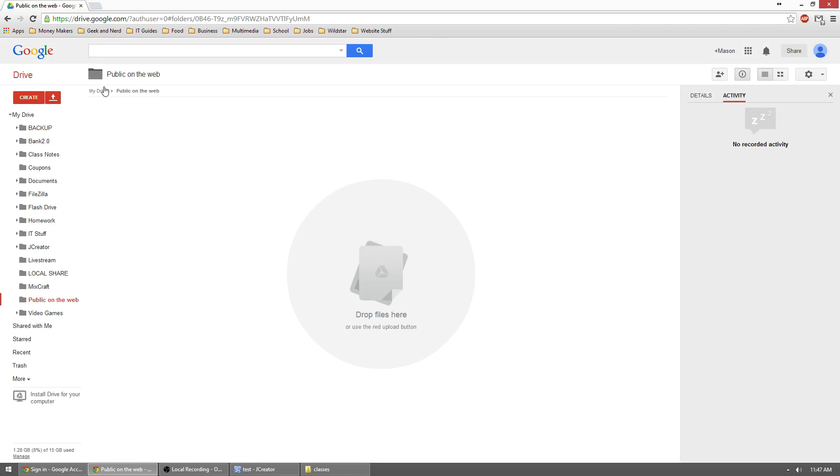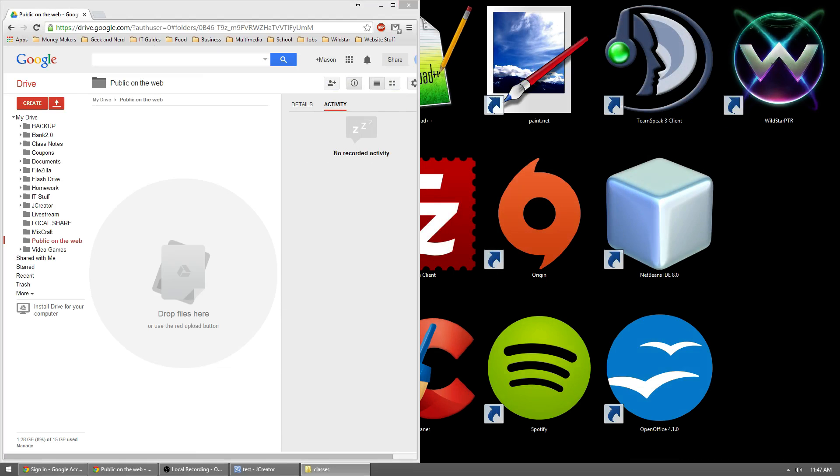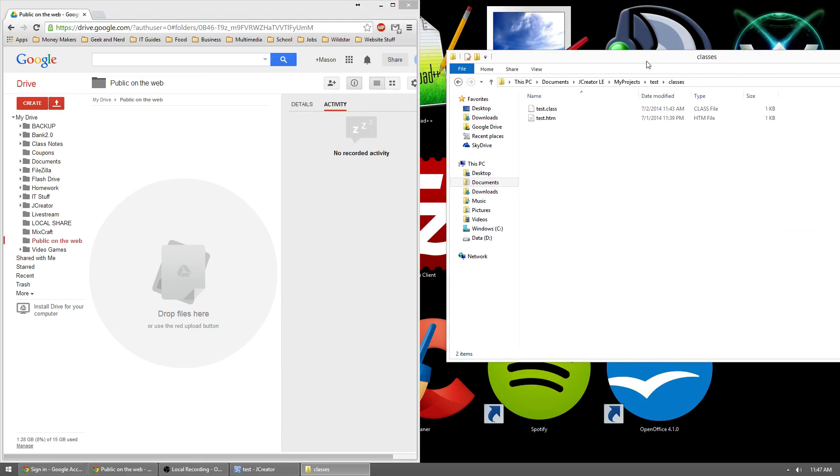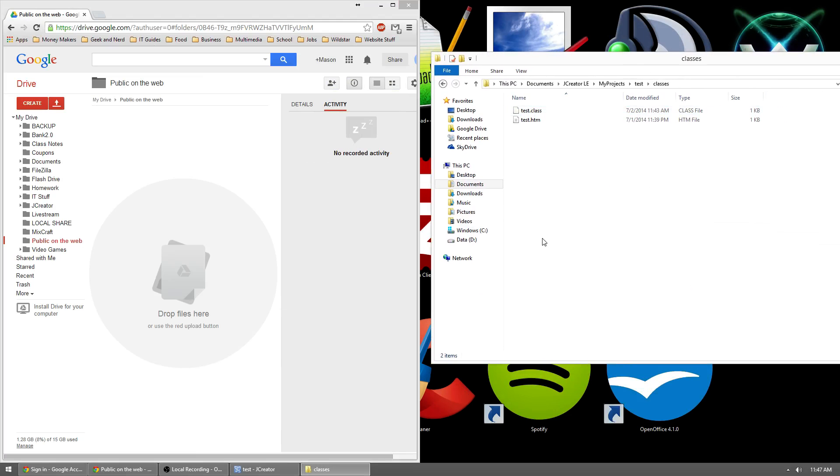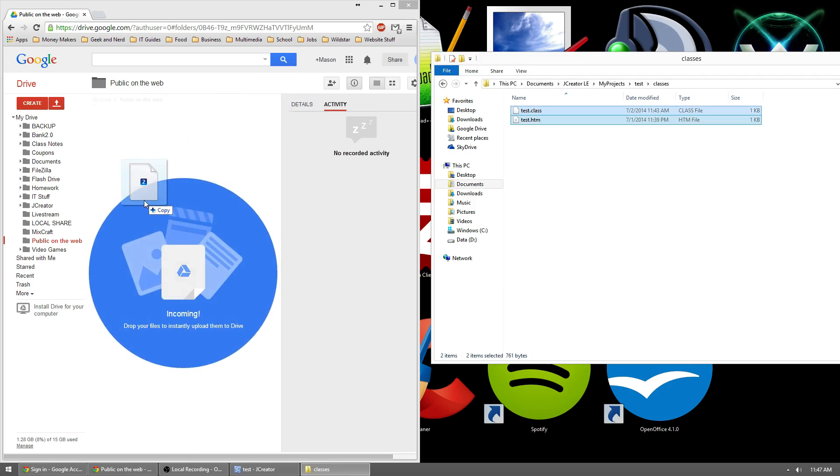So now what we need to do is we need to upload those two files. So we'll move this over to the left side and we'll bring our folder over here. There's two ways you can do this. If you have like Google Chrome, you can just drag these files into here and it should work just fine.